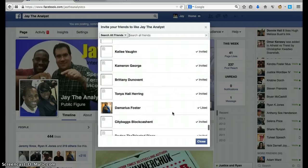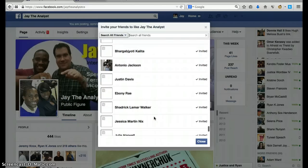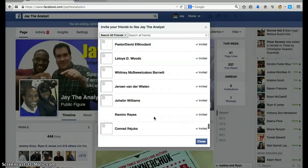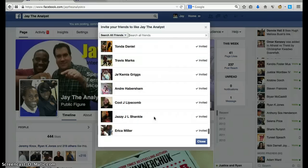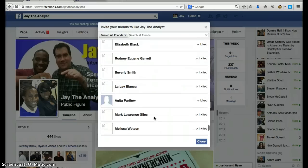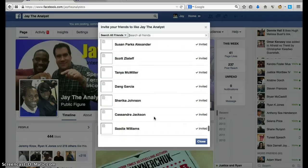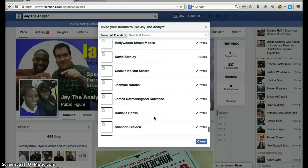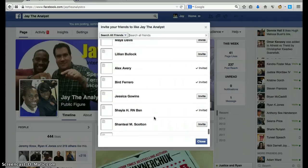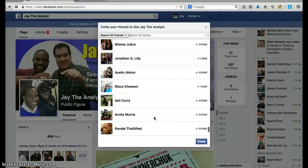It depends on how many friends you have. As you can see, I've already used this code before, but I'm going to do it again just for presentation purposes so you know how to do it. You just keep scrolling down — it may take some time.